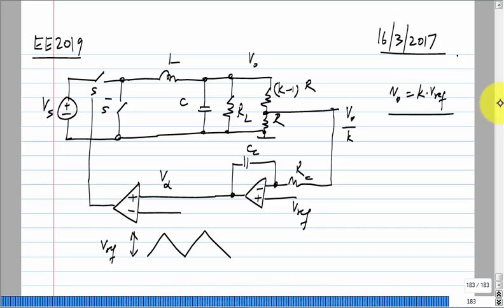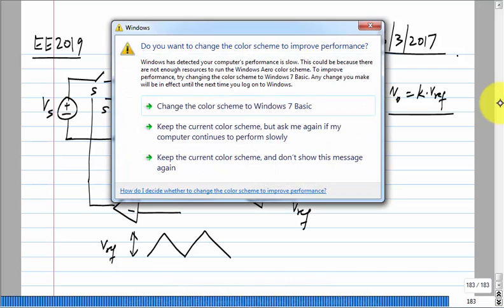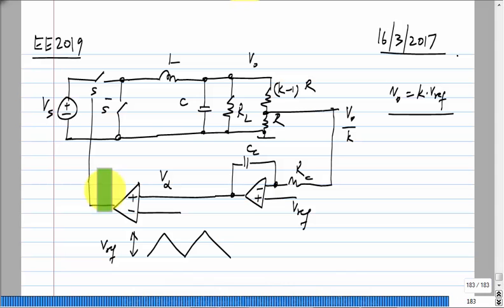It will be operating under the condition where the unity loop gain frequency is well below omega_n, so the phase shift due to the LC filter is not substantial at that frequency. We saw that the loop gain is proportional to V_s and inversely proportional to V_ref.